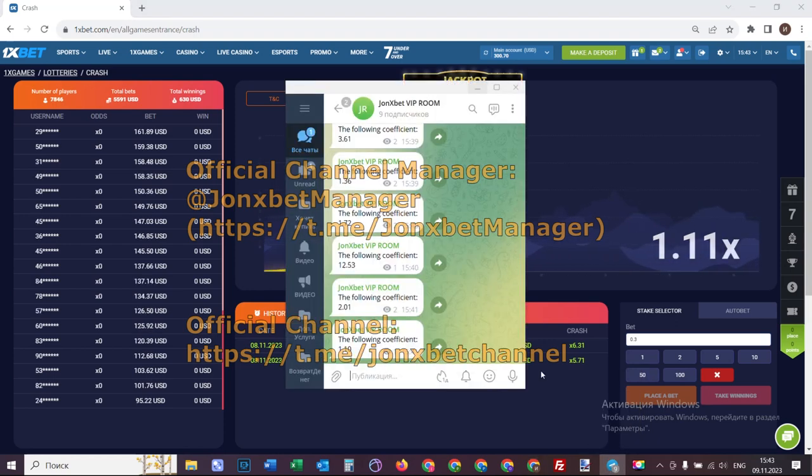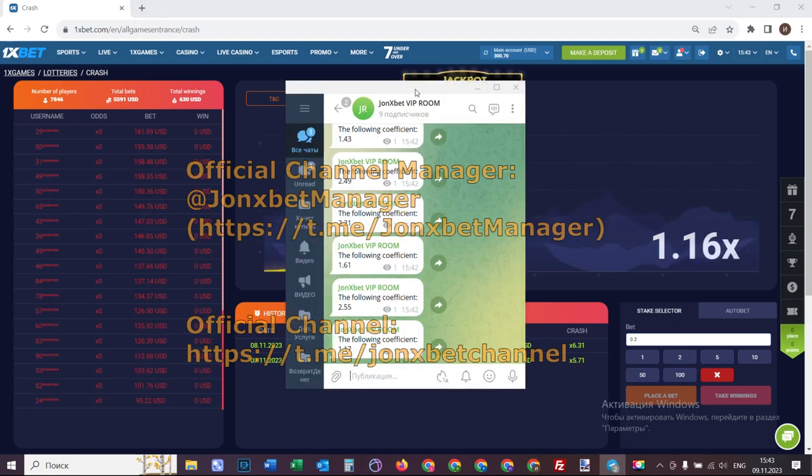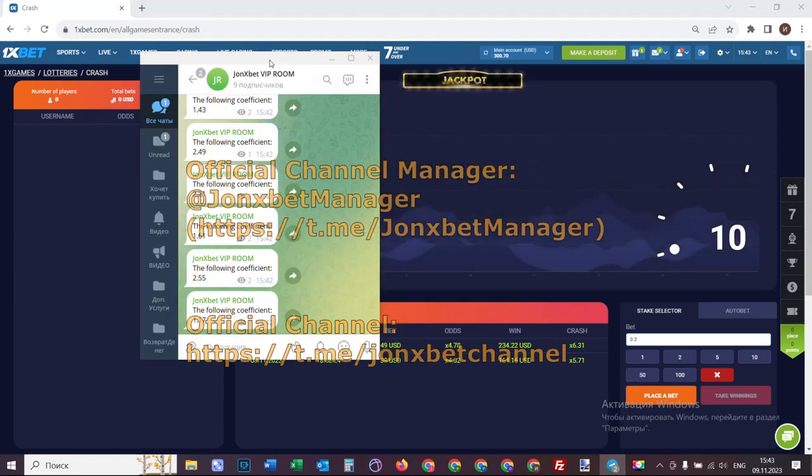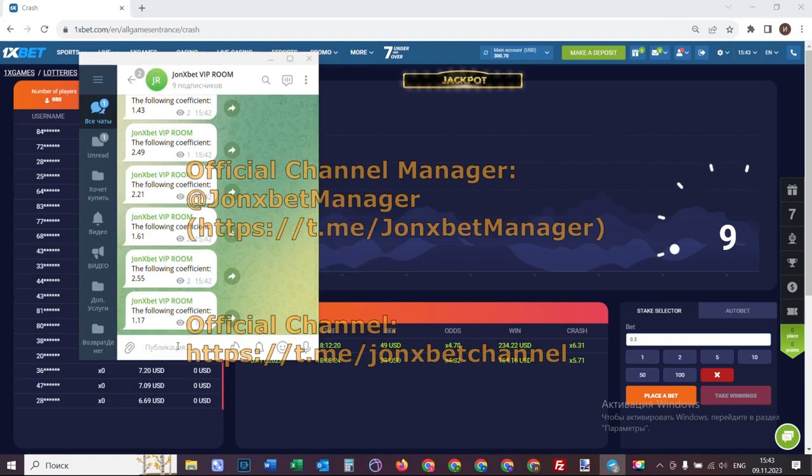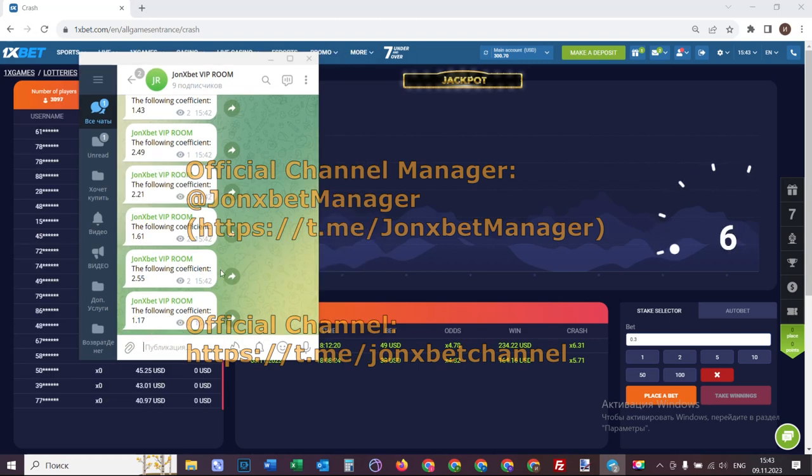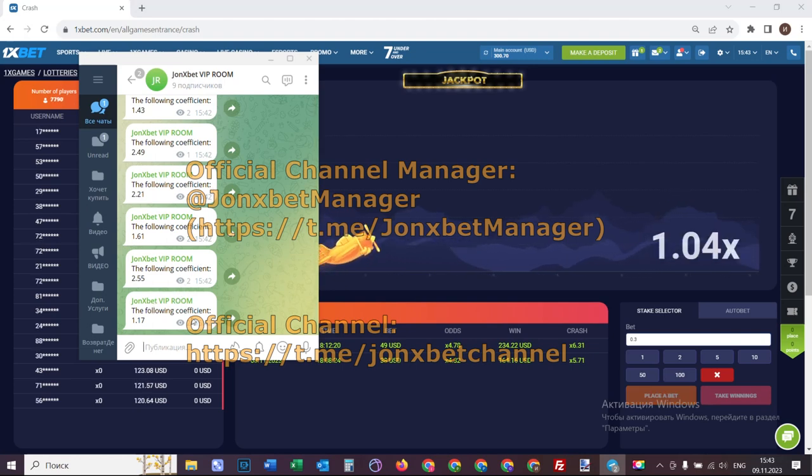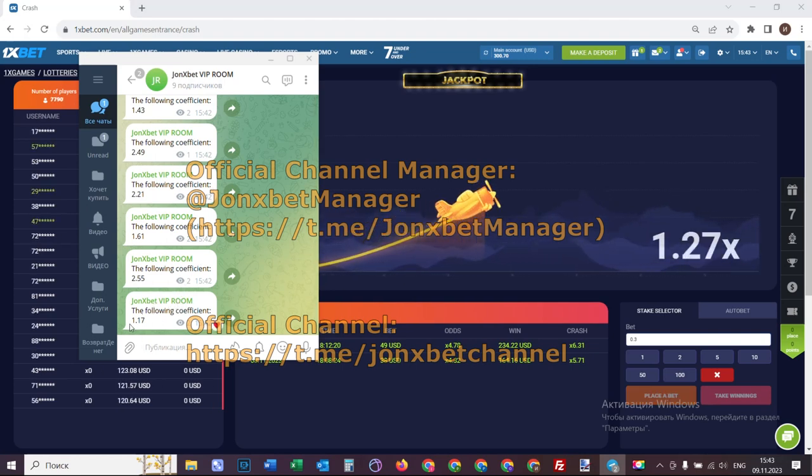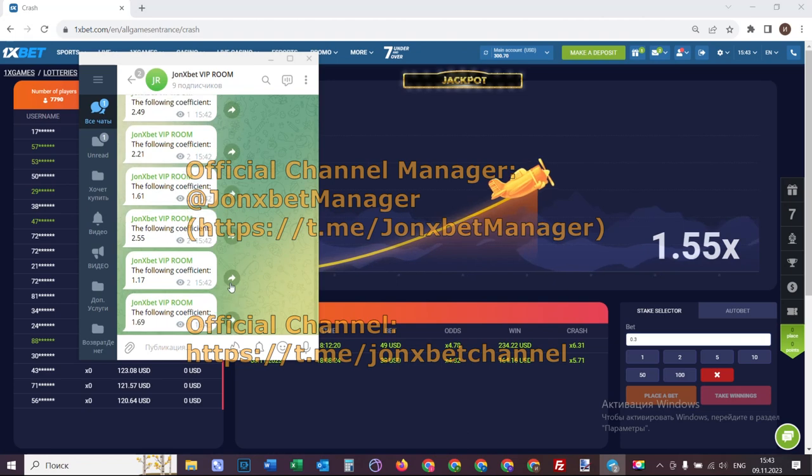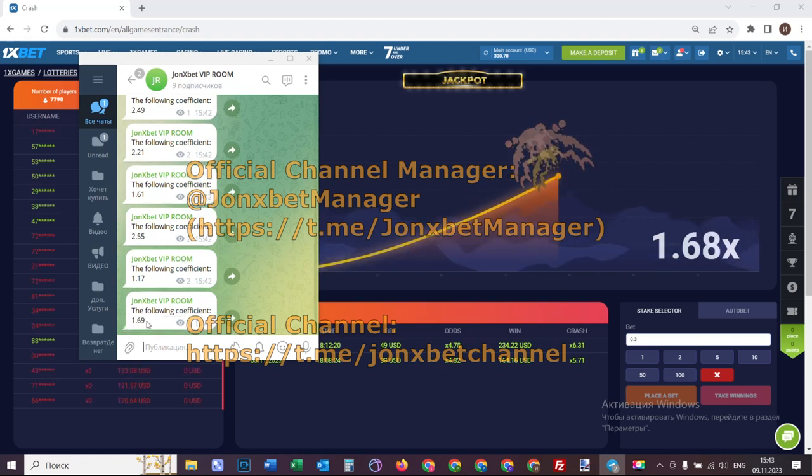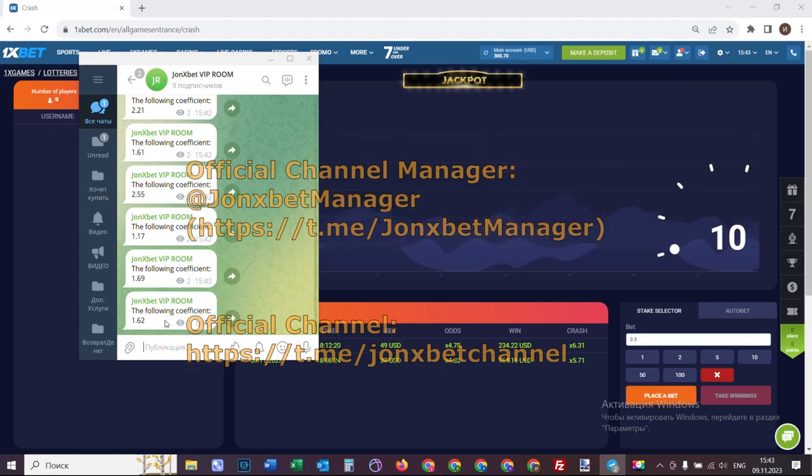My friends, check it. This is John Xbet VIP room, you see it now. This is a Telegram channel that provides web plan crash. How it works? You see the coefficient. Don't worry my friends.